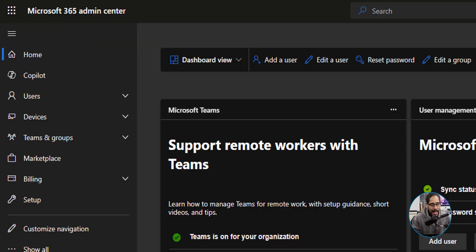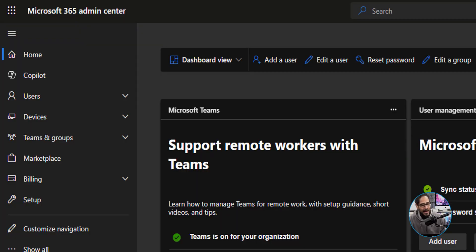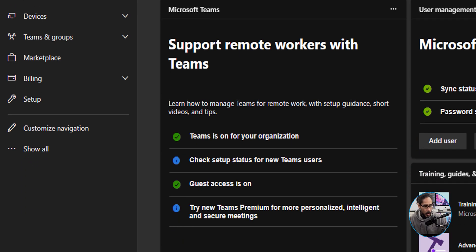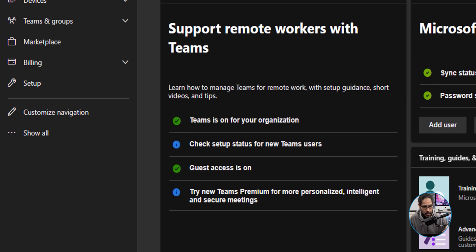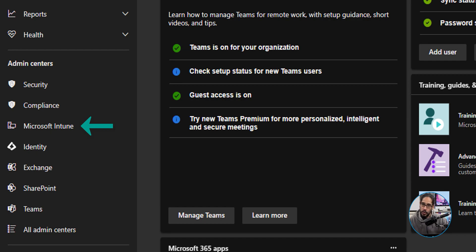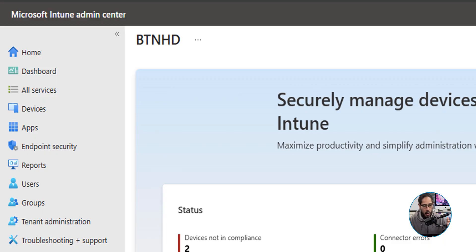All right, so today is all about upgrading Windows 11 version to something else using Microsoft Intune. First thing that we need to do is log into your Microsoft 365 admin center. On the left hand side, we're going to locate Show All, click on that, and we're going to locate and click on Microsoft Intune.